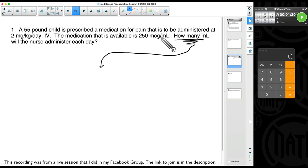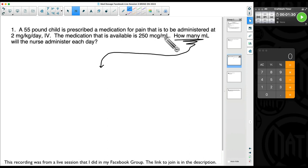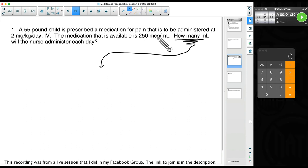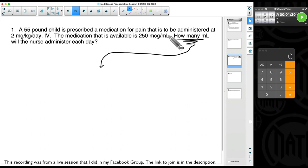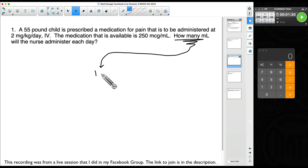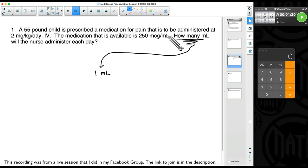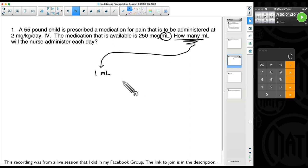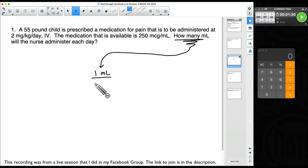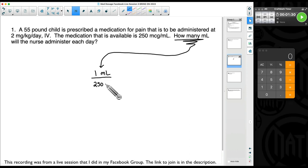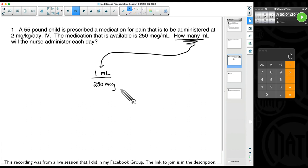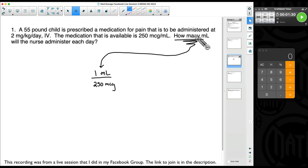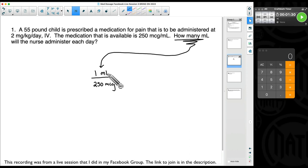So the way I like to do my first step in my dimensional analysis is to look back at my problem for something that talks about what we're trying to find — milliliters. We have 250 micrograms per milliliter. So I'm going to put that one milliliter at the top. Per milliliter means one milliliter. I'm going to put that 250 micrograms at the bottom. Whatever you're trying to find — milliliters — I want to put that at the top of my first fraction, every time.